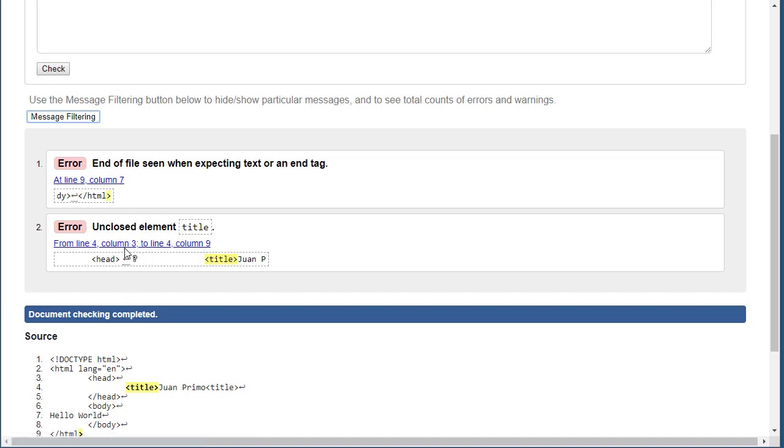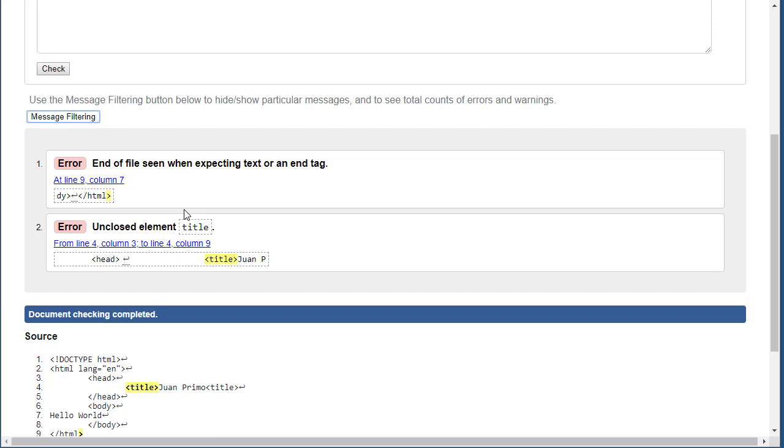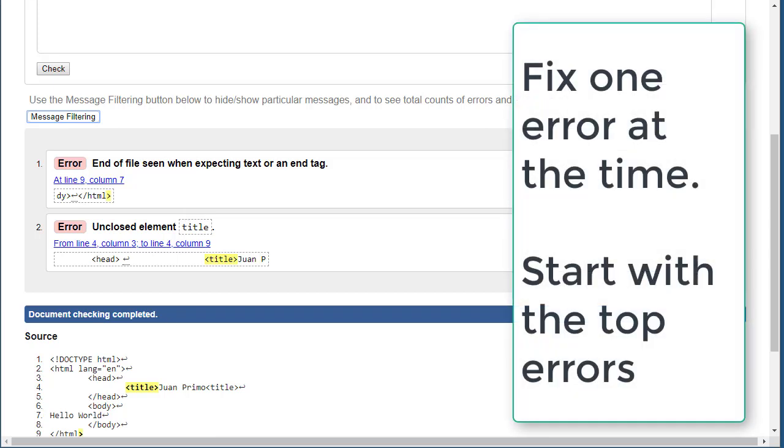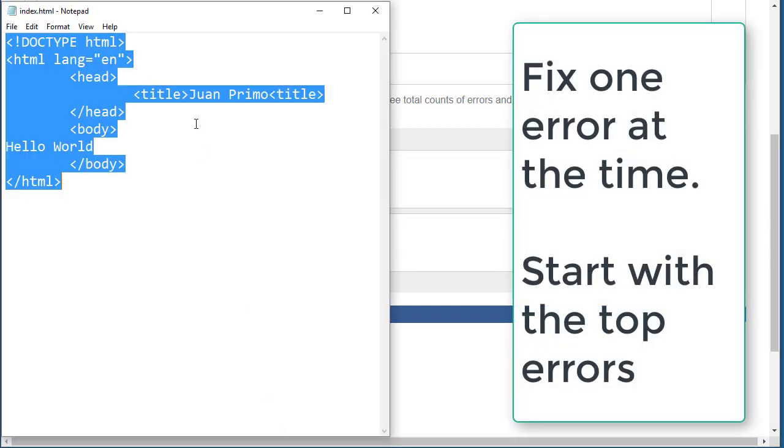One thing you do though is do not try to fix all the errors at the same time. Fix one error and then check again to see where you are. Sometimes fixing an error is going to fix six or seven, or sometimes it might cause 20 or 15 more.